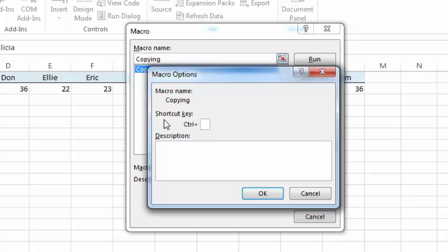You've got the shortcut key option in the Macro Options dialog box, and in here you can type any letter you want. It cannot be a number, it cannot be any special character, it must be a letter.